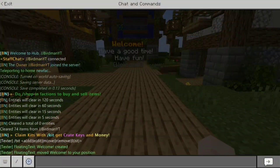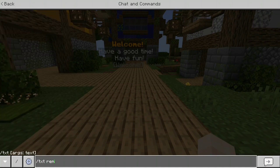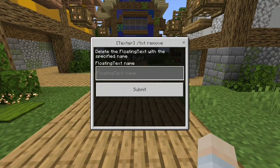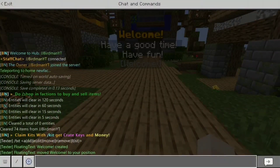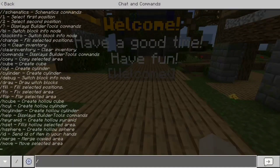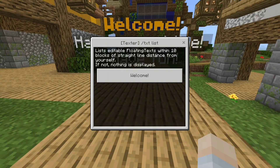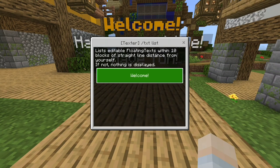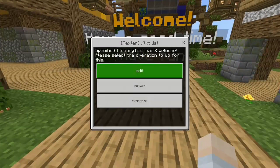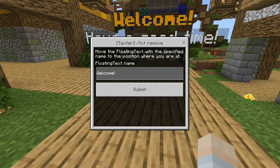Removing is simple — slash txt remove. You just put the name in there and remove it. And then there's list, which is quite cool. It shows you the floating text within 10 blocks from you, and then you can click on it and edit, move, and remove it from this menu as well. If you want to shortcut that, it will just automatically put the name in there.